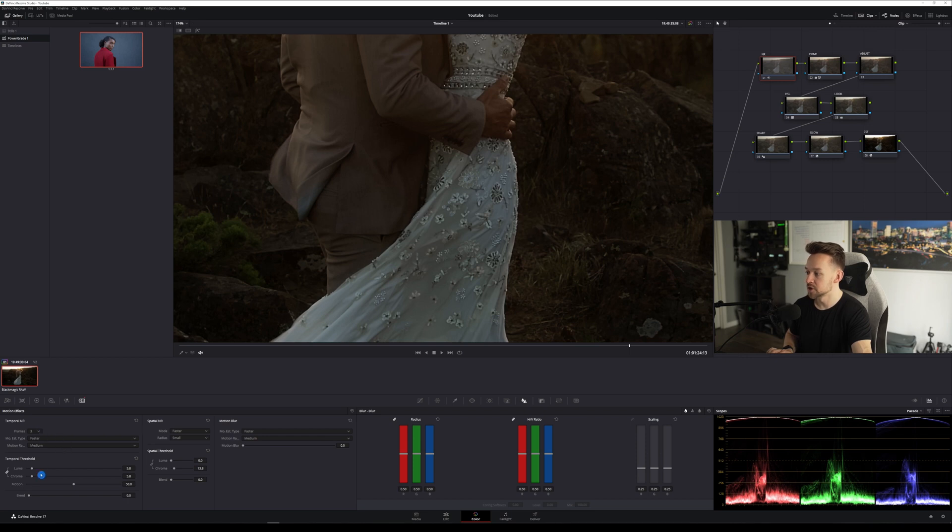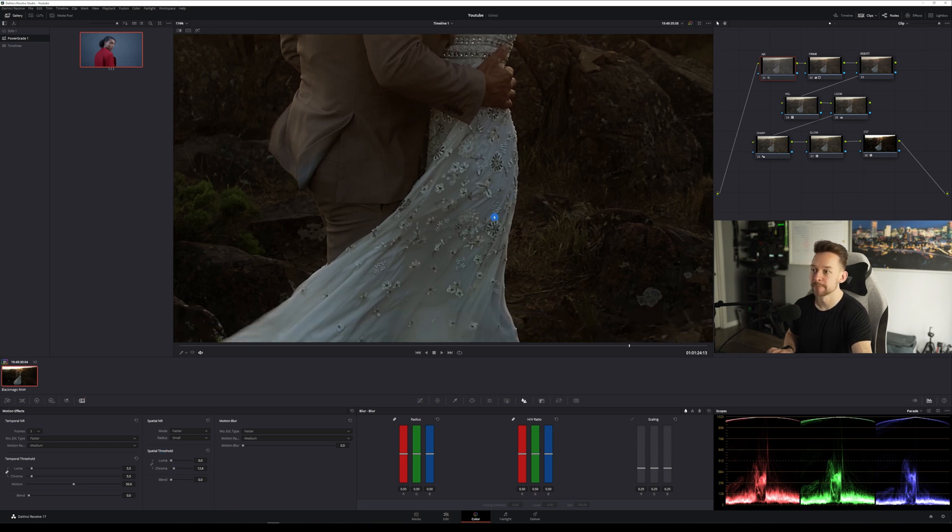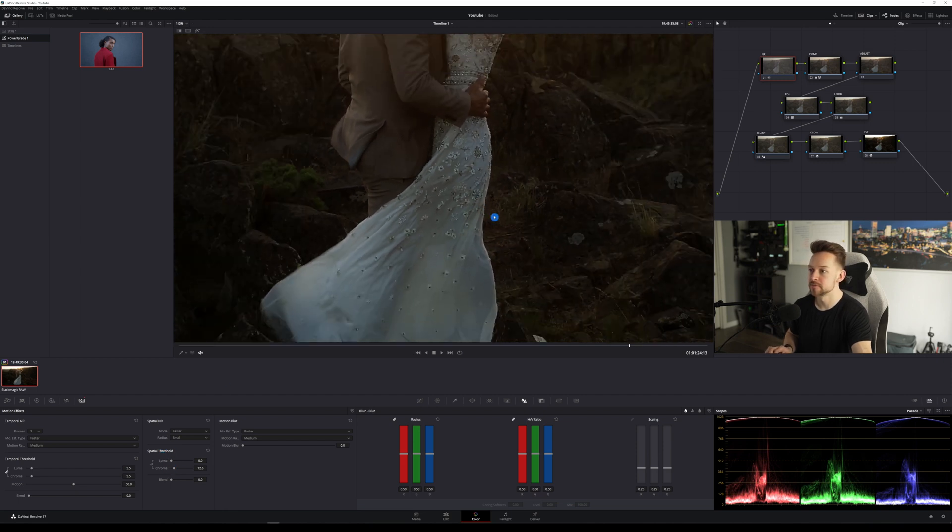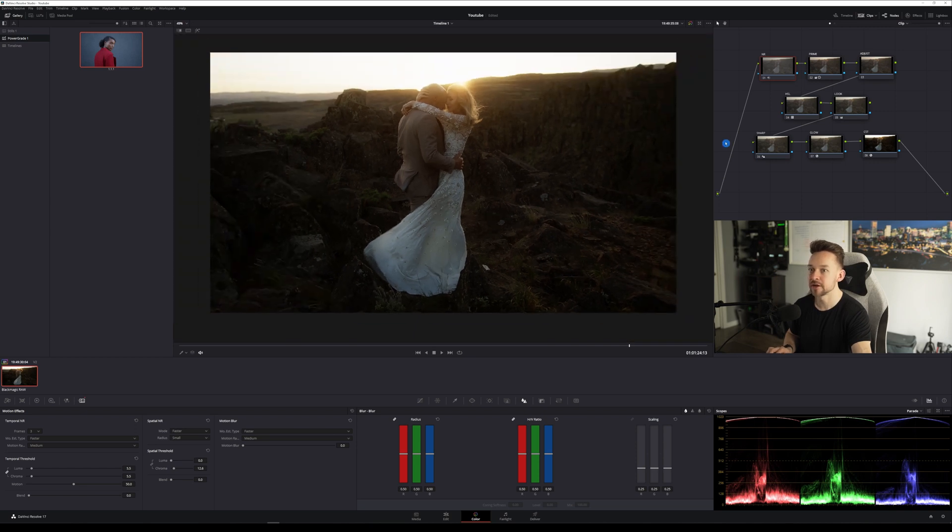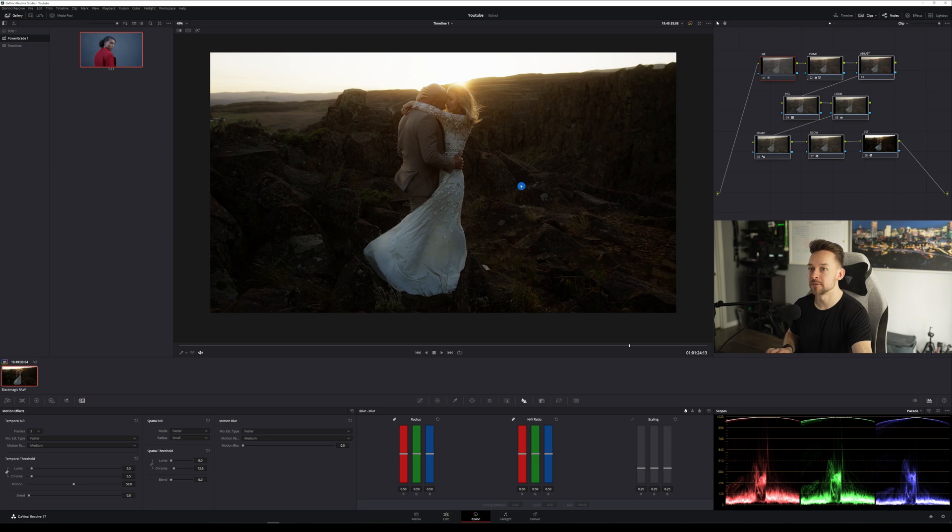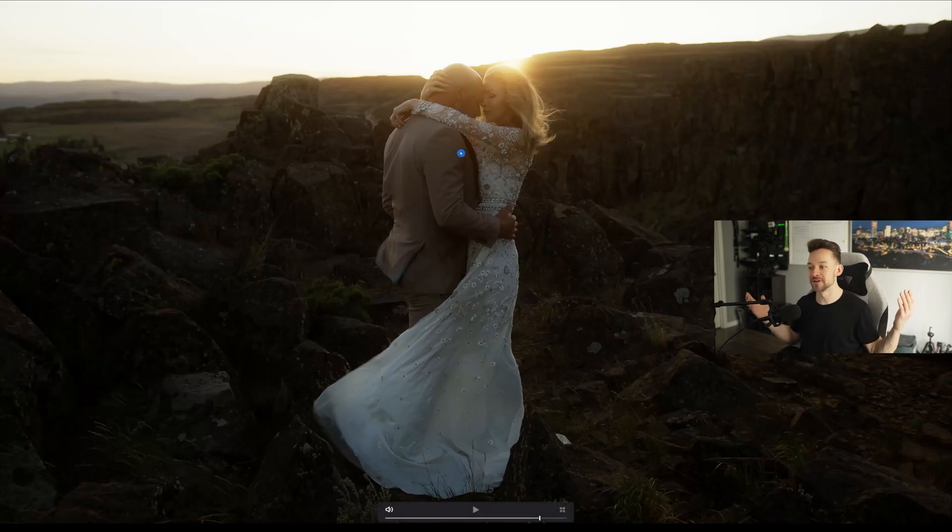And then you can see my settings here. Temporal noise reduction. Nothing crazy, about five and then the chroma we're going to bring up to about 12 here in the spatial threshold. Let me zoom out here and look at that. So let me do full screen here. This is our image. I mean, I really like it.